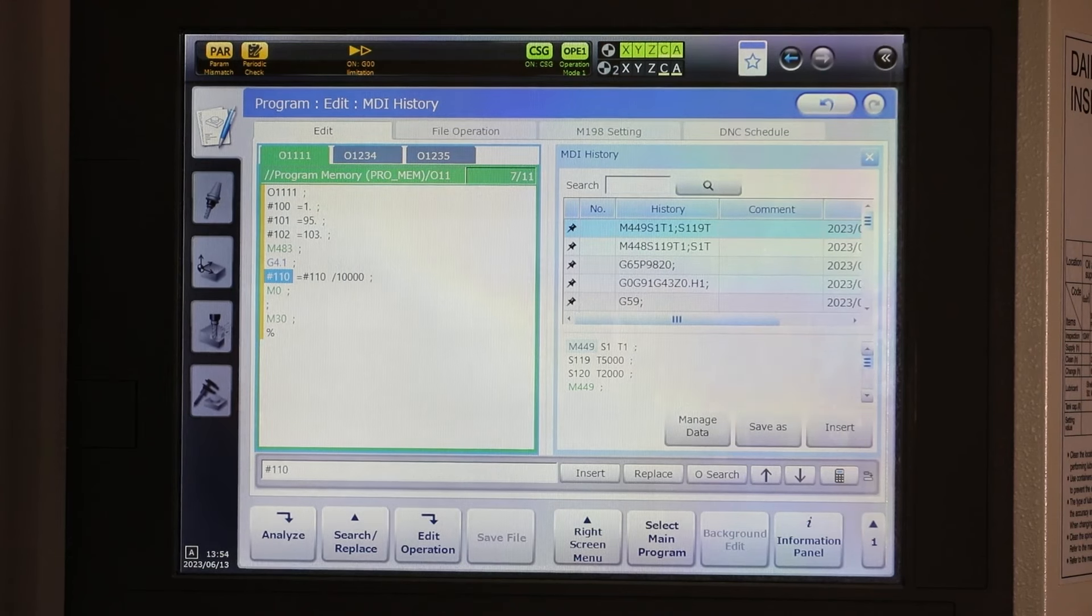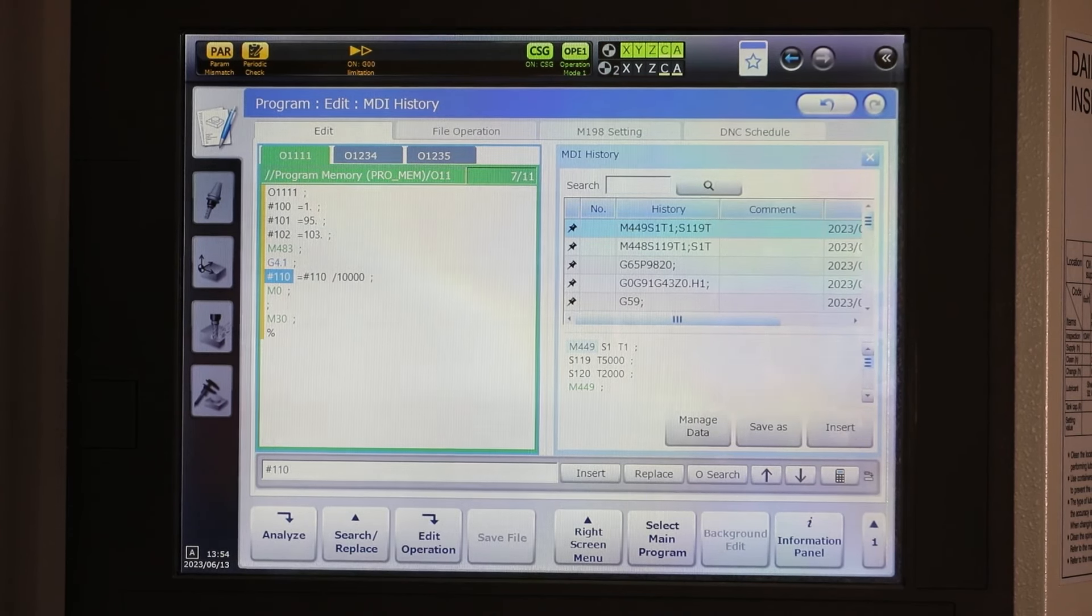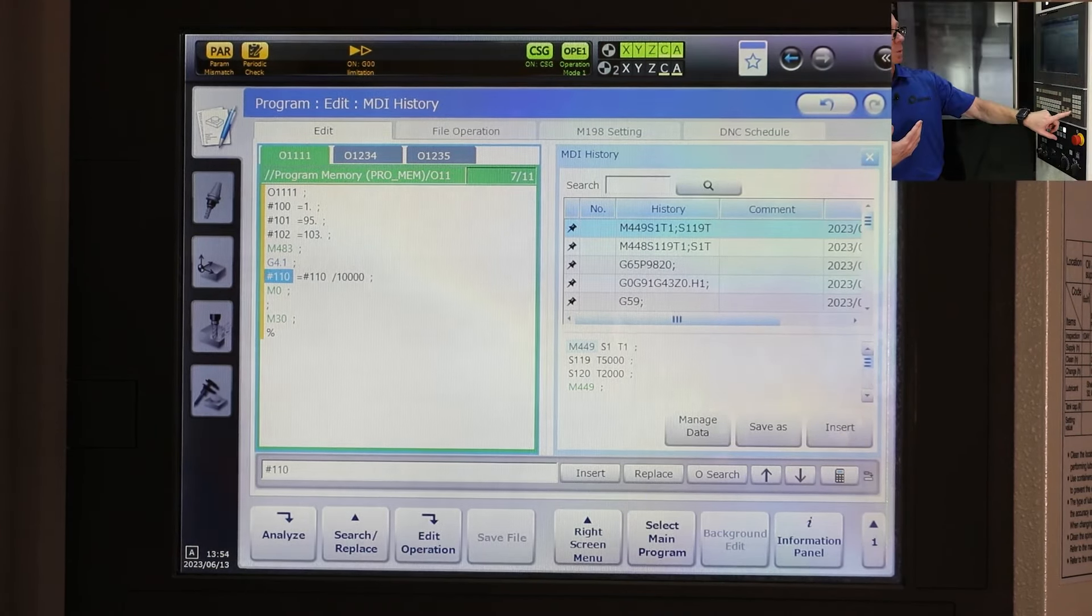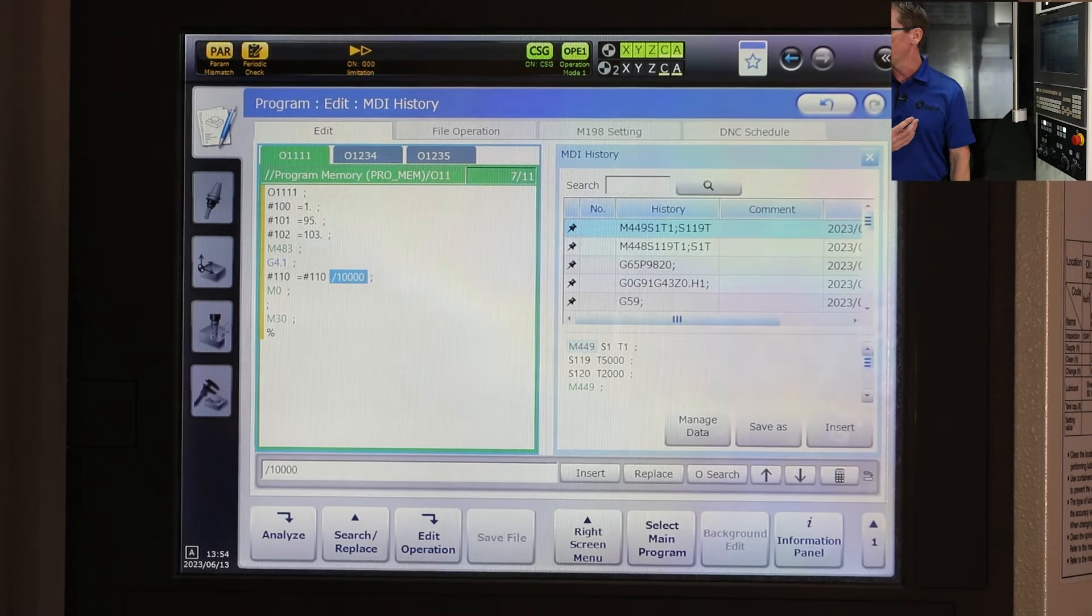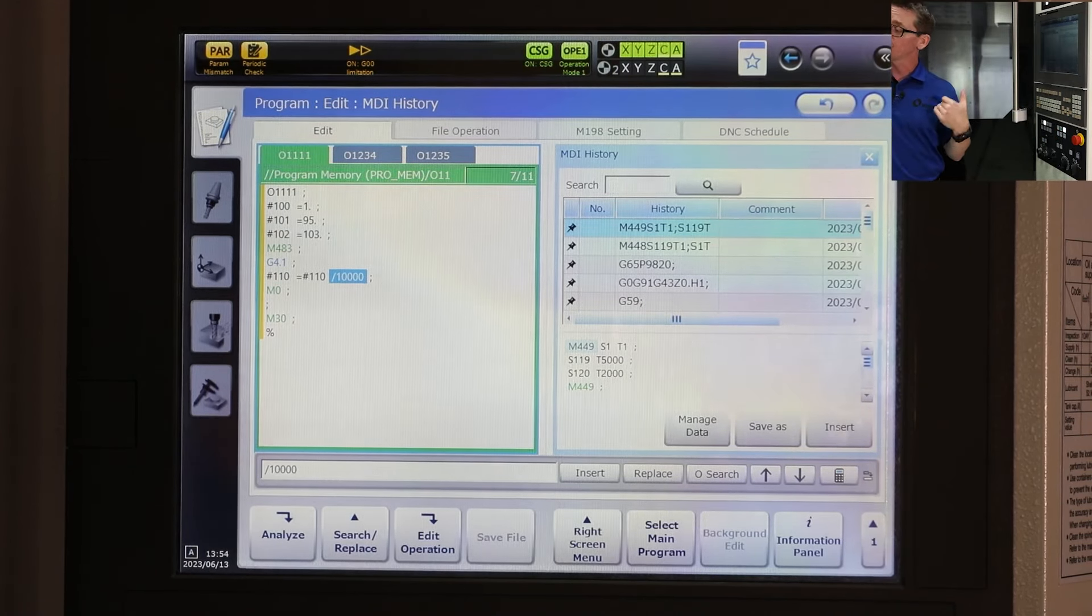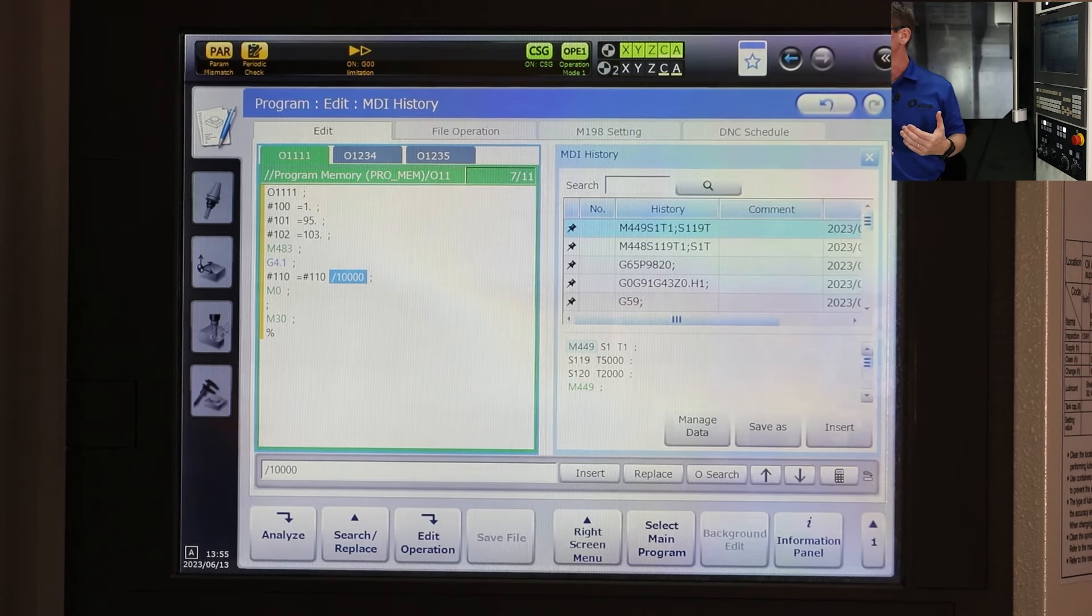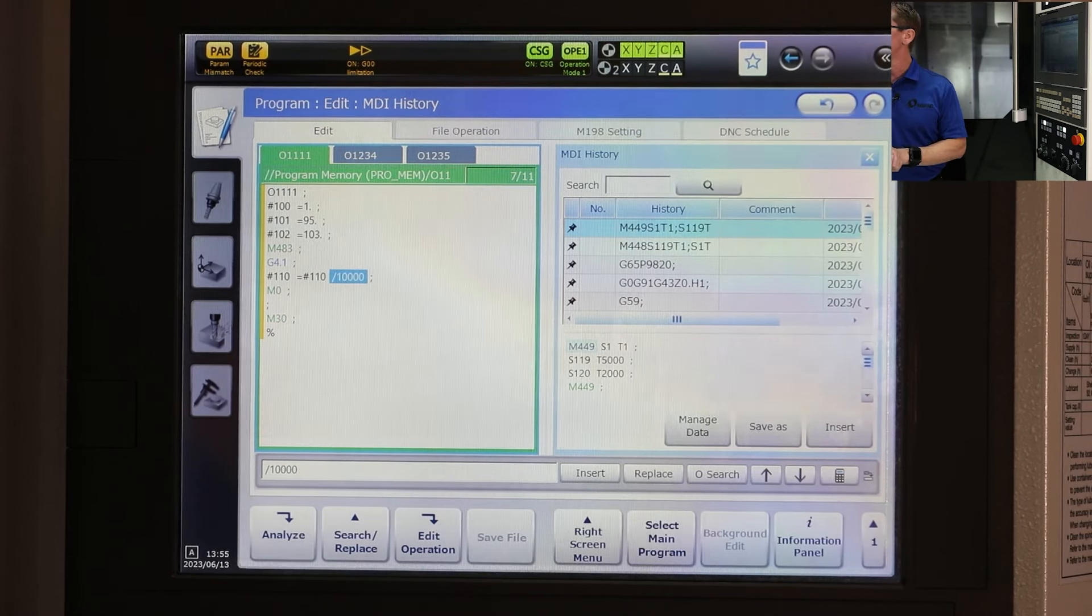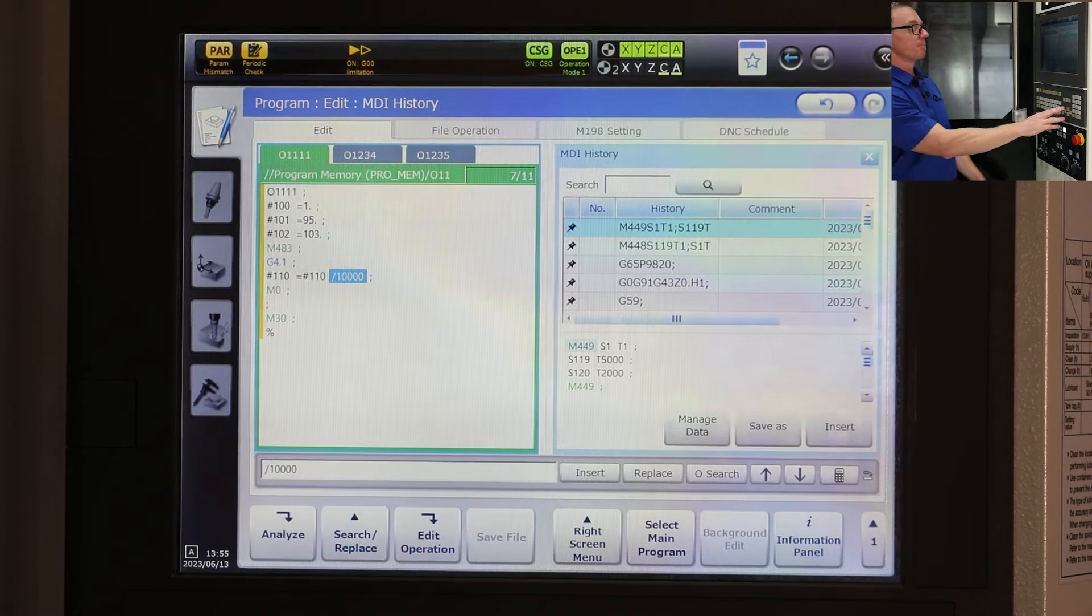Hence, I put an M0 in there so that we can check this value after we run the cycle. You will notice that I have a divide by 10,000 here because when those values come out of the tool data page, there is no decimal point. So you will have to do a little bit of math for it to make sense in your macro variable.